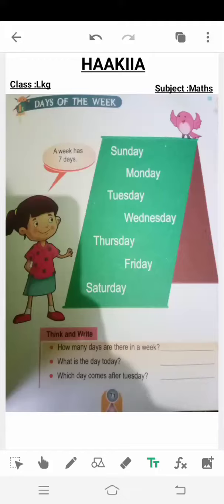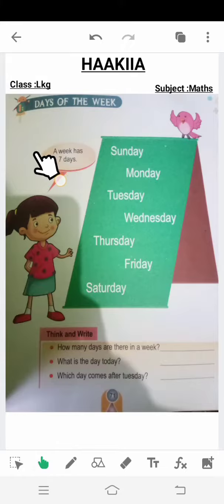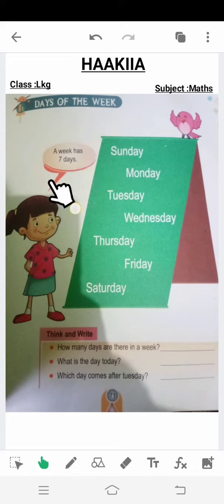Assalamu alaikum, dear students. Good morning to all of you. I hope you are all well. Open up your book at page number 71. Today we have our second last topic — that is 'Days of the Week.' Days of the week — 'days' means 'din,' 'week' means 'hafta.' So we are learning the names of the days of the week. A week has seven days — ek hafta mein seven din hote hain.